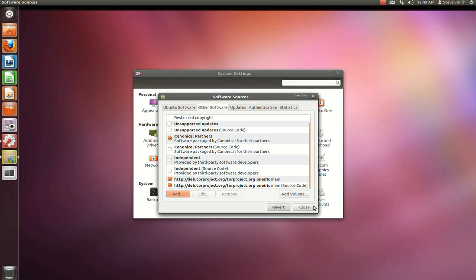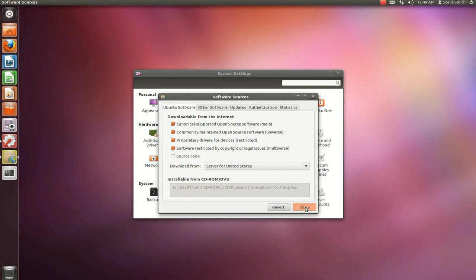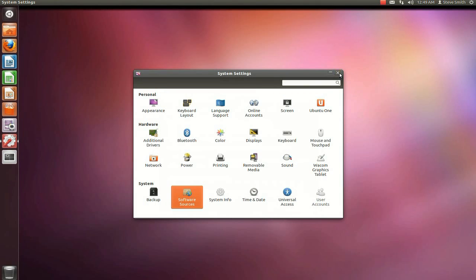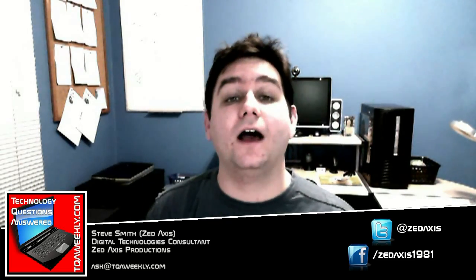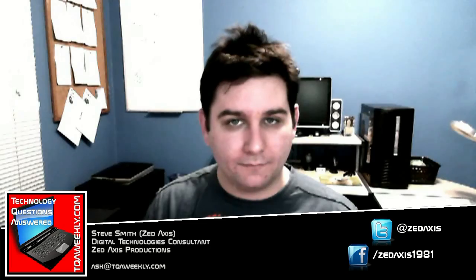At this point you can just close the windows and you are done. Now that's the end of the demonstration of how to add Debian packages within a Debian environment such as Ubuntu Oneiric.